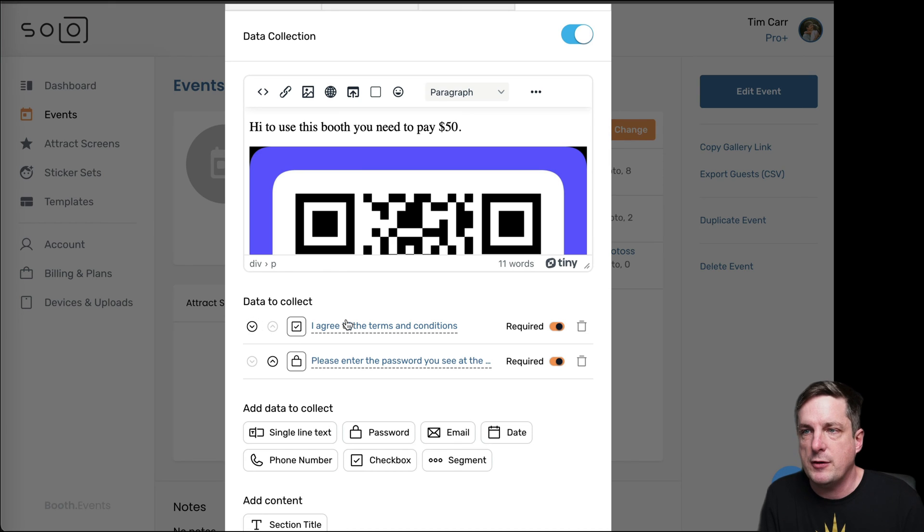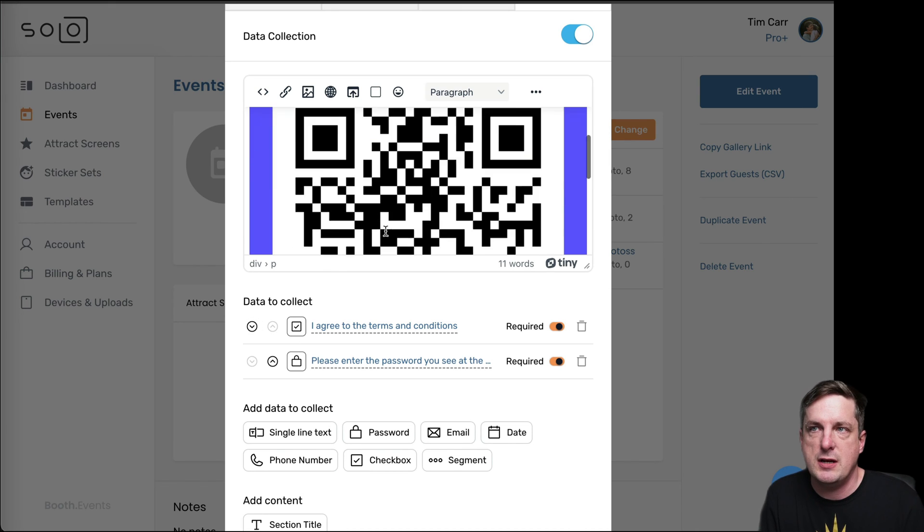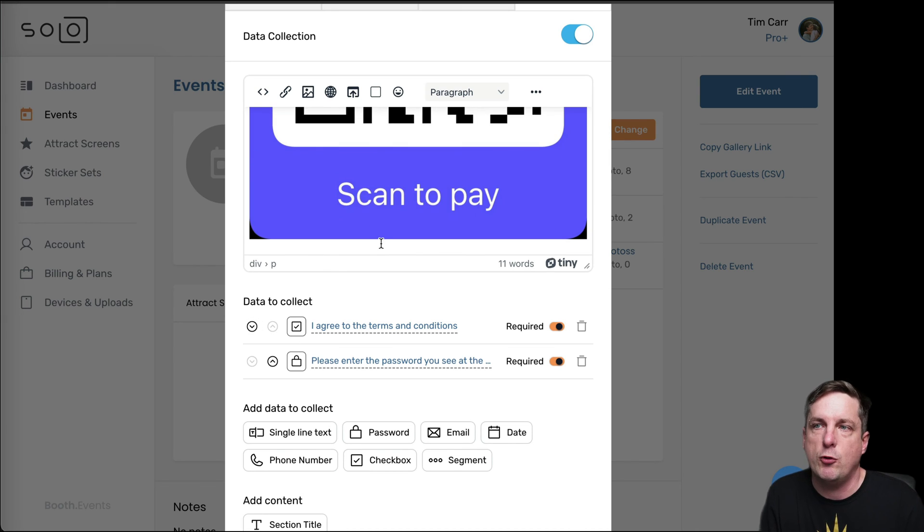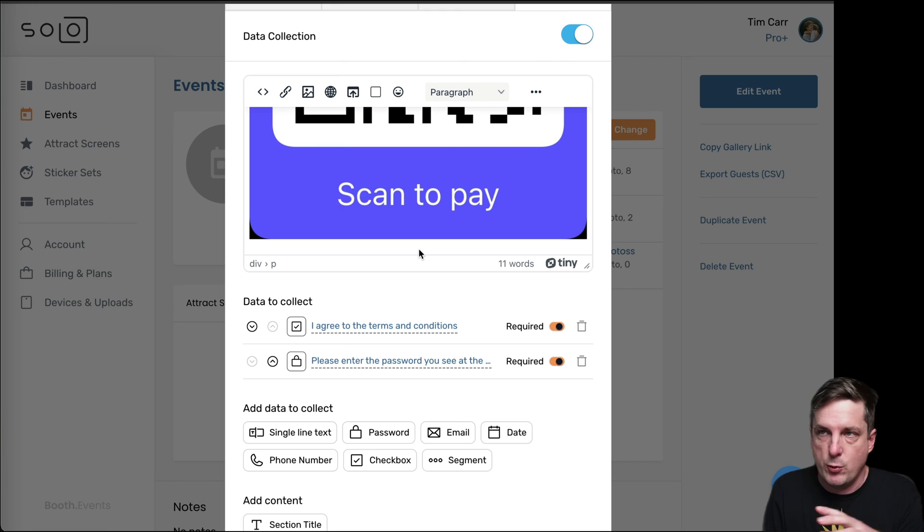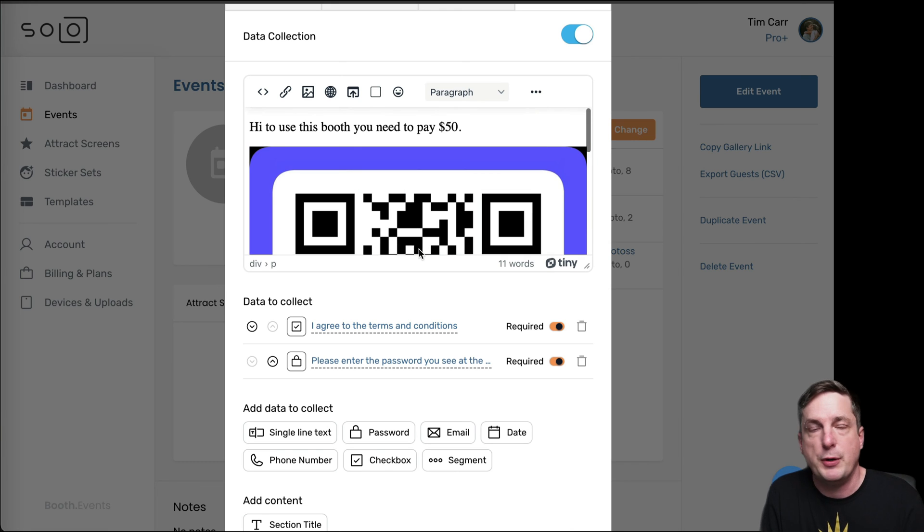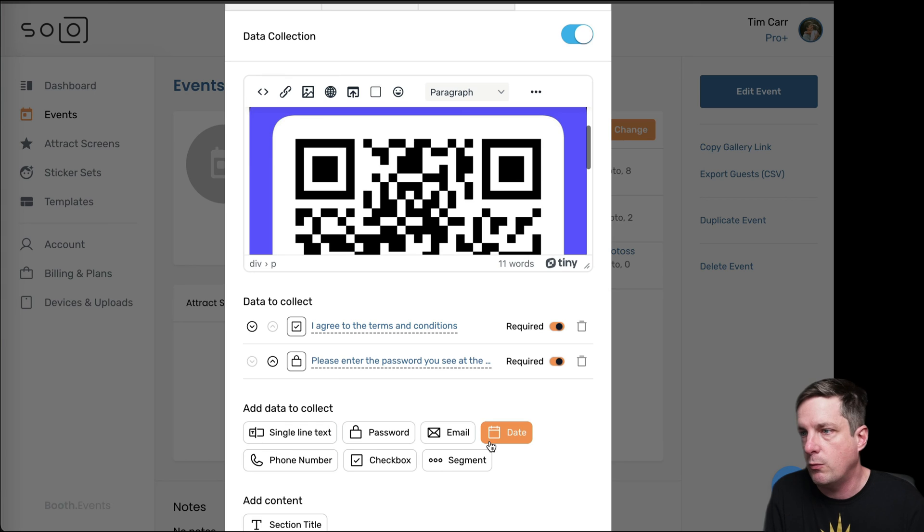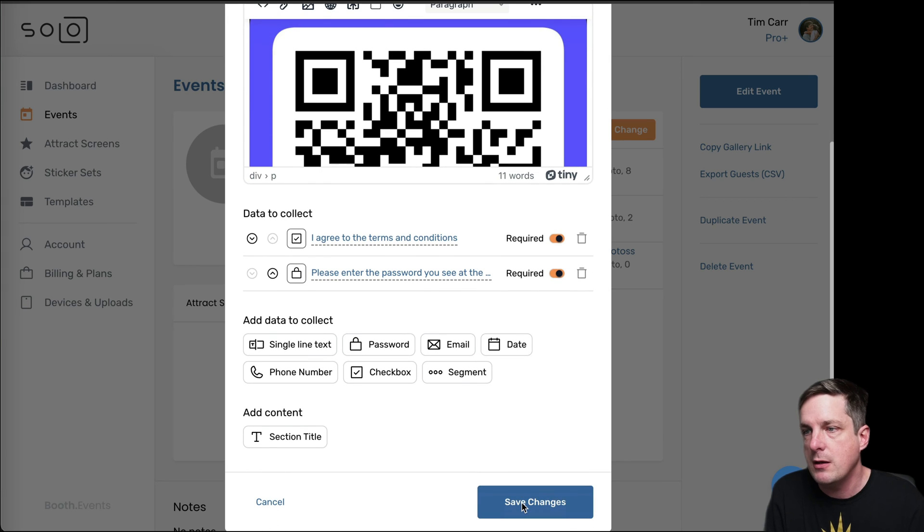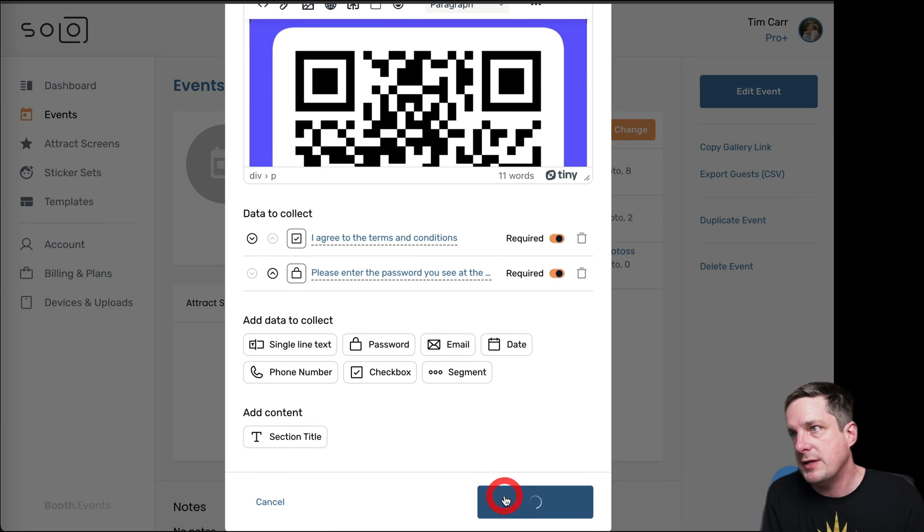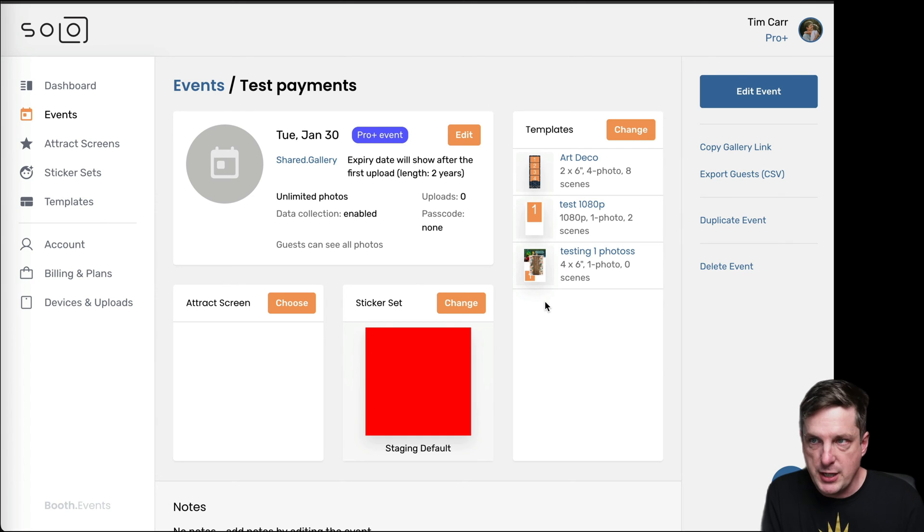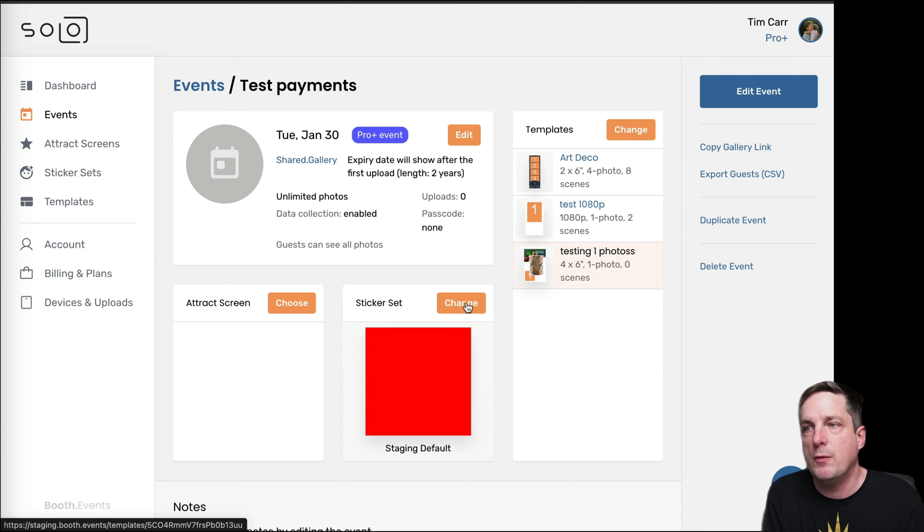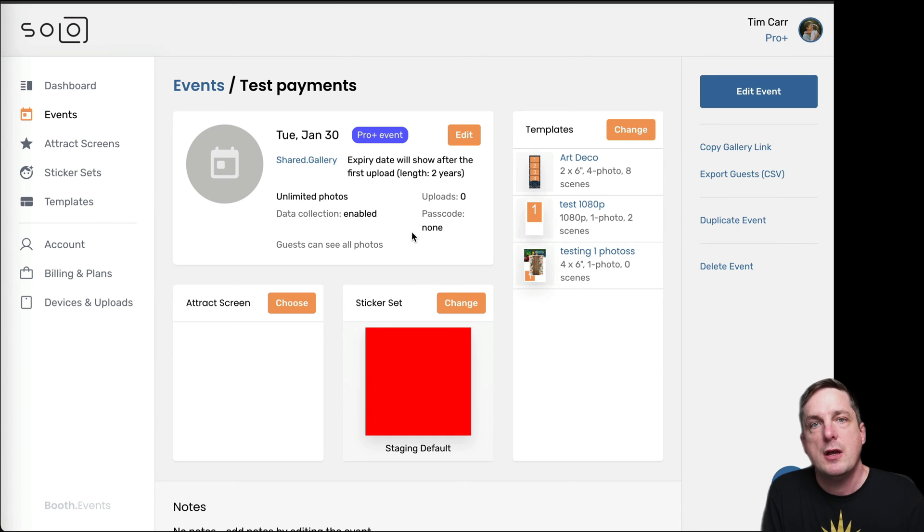And I've also left the terms and conditions things in here. Normally, I would, under here, somewhere in here, I would put in the terms and conditions, and you need to make sure you're covering your butt for whatever country you're in and sort that out. So I'll hit save the changes, and now we're done.